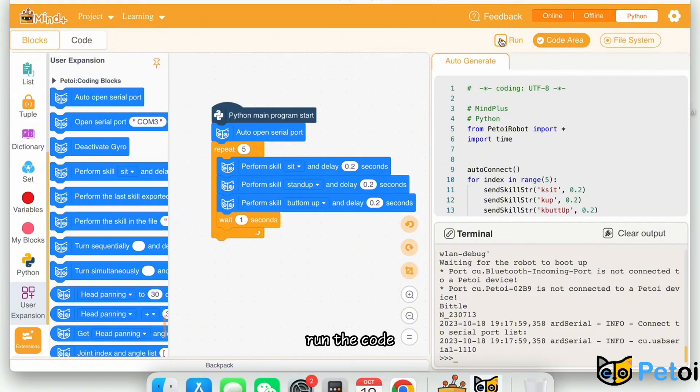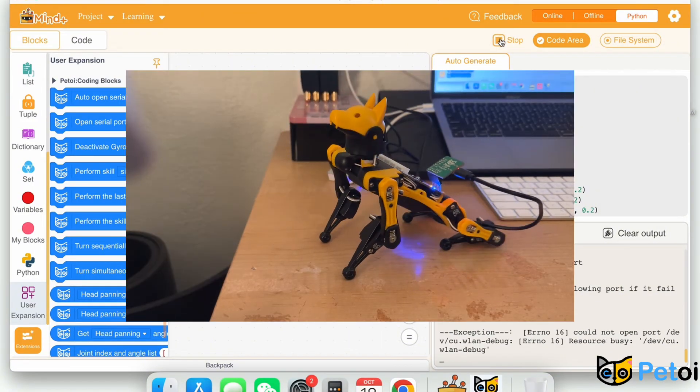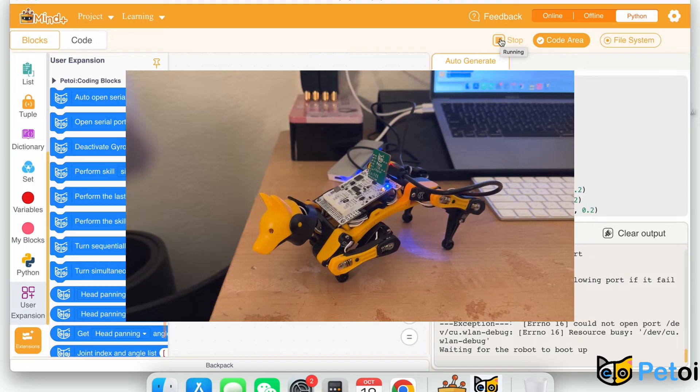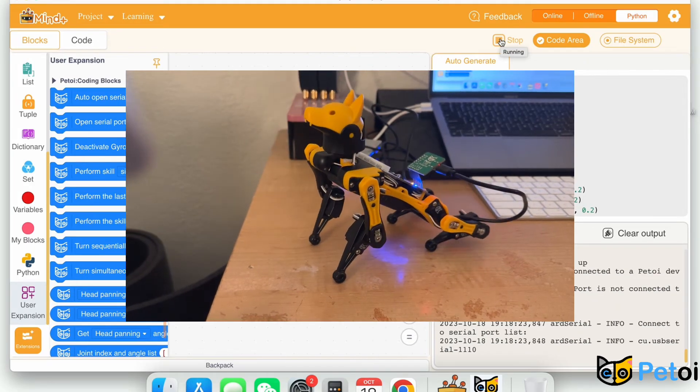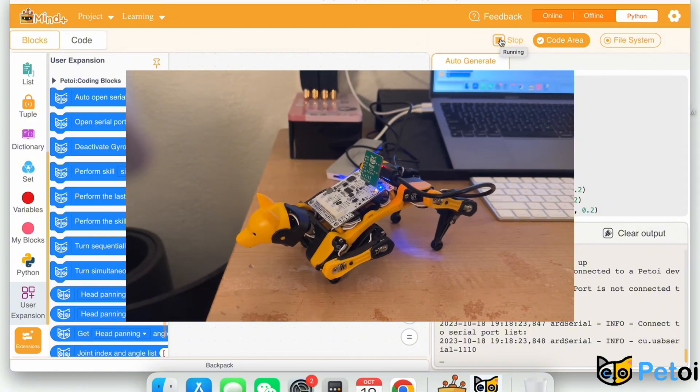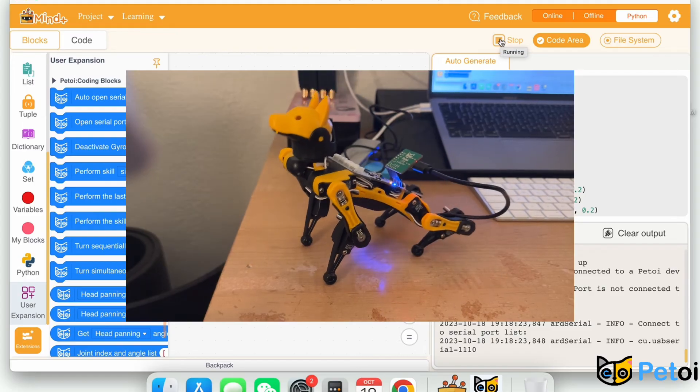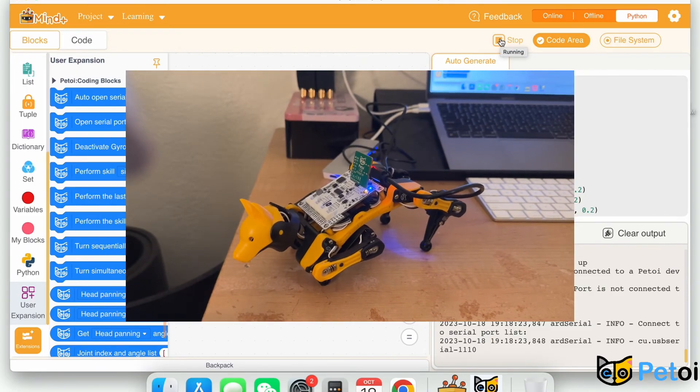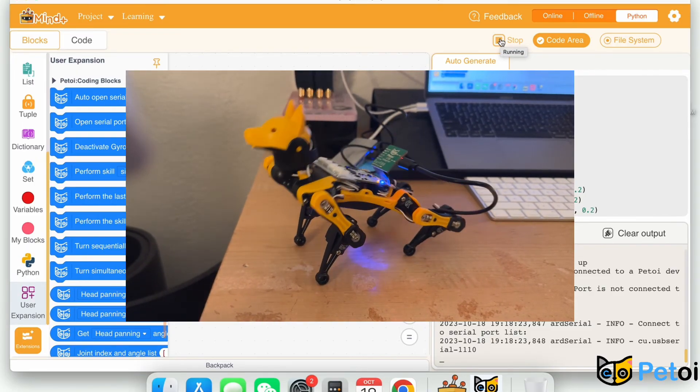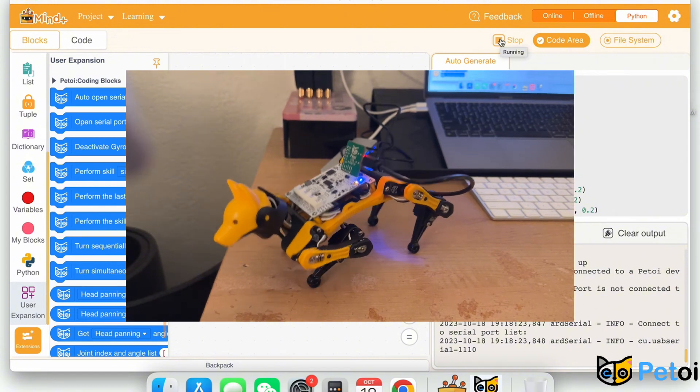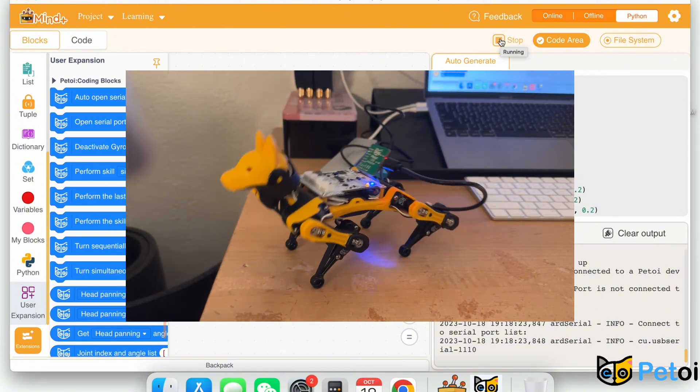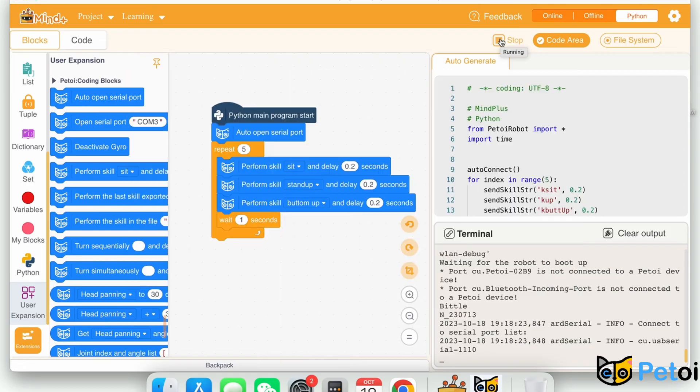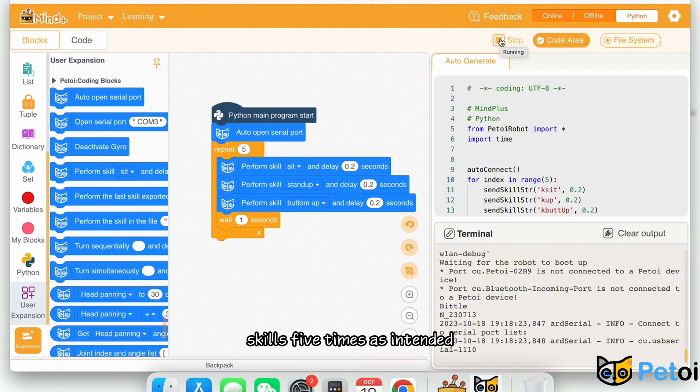Click on the drop-down and select the sequence of skills as intended.